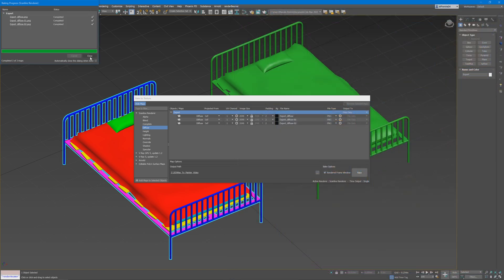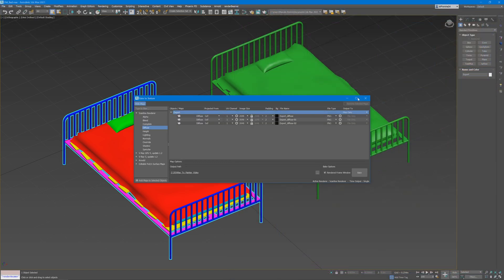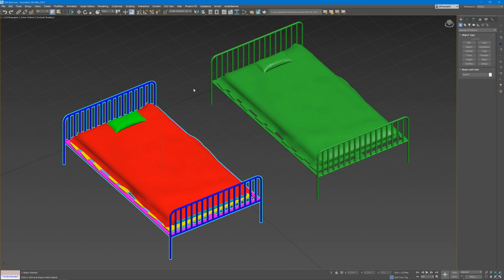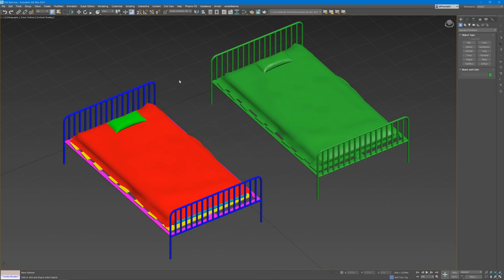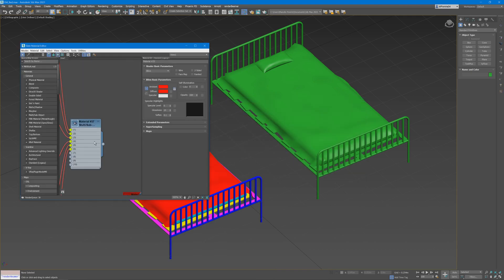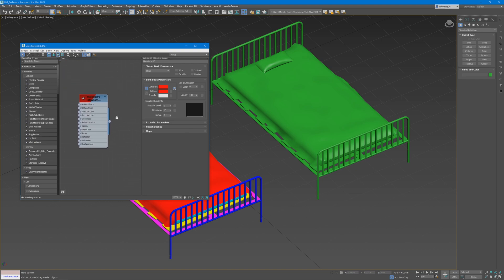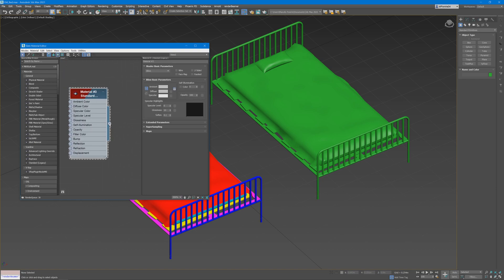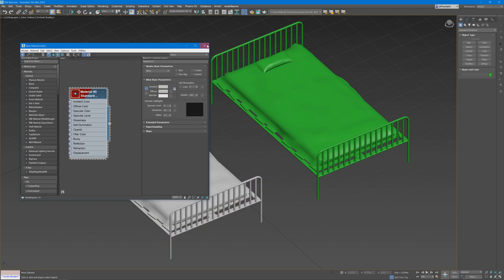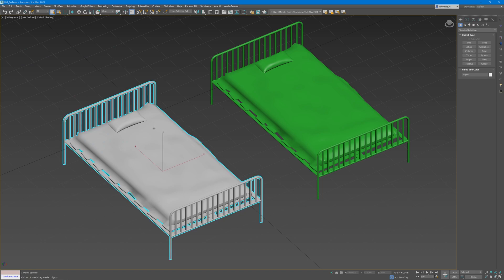Once that is baked, go back into the material editor, create a new standard legacy shader, doesn't matter what color, apply that to the bed, and select the bed.